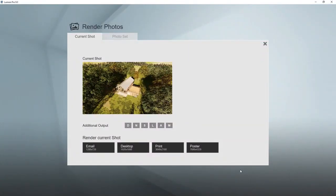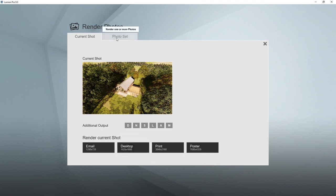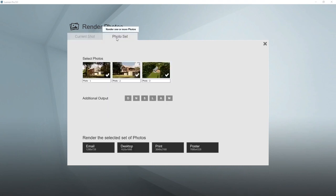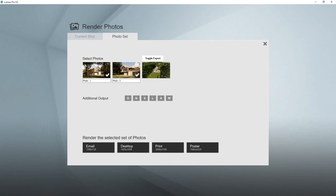If you want to render the whole series of images in one go — for example overnight if it starts taking too long — that's possible by clicking on photo set. Here you can specify which photos need to be included. Clicking on all three will render them consecutively.